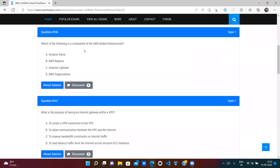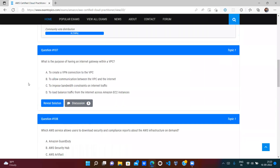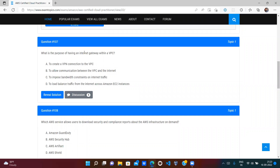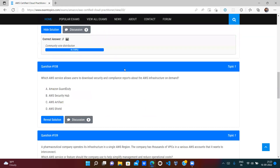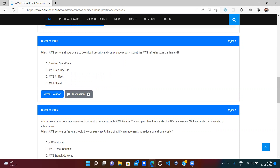Which of the following is a component of AWS global infrastructure? Alexa is wrong, LightSail is a service, Organizations is also wrong — AWS Regions are part of the global infrastructure, so that is correct. Next: what is the purpose of an Internet Gateway? When a VPC needs to connect to the public internet (e.g., facebook.com), it connects through the Internet Gateway. The correct answer is to allow communication between the VPC and the internet — Option B is correct.